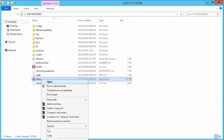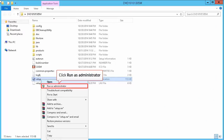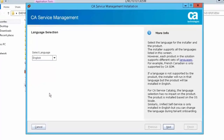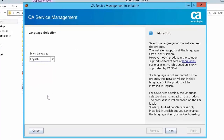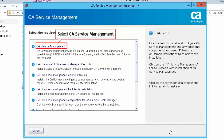On the primary server, right-click on the setup file and select Run as Administrator to start the installation. Select the language — for this demonstration, select English and click Next.